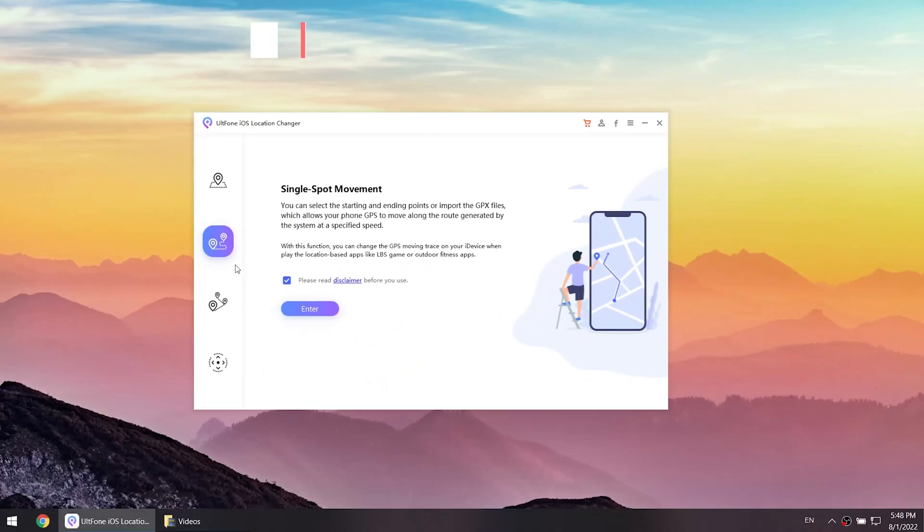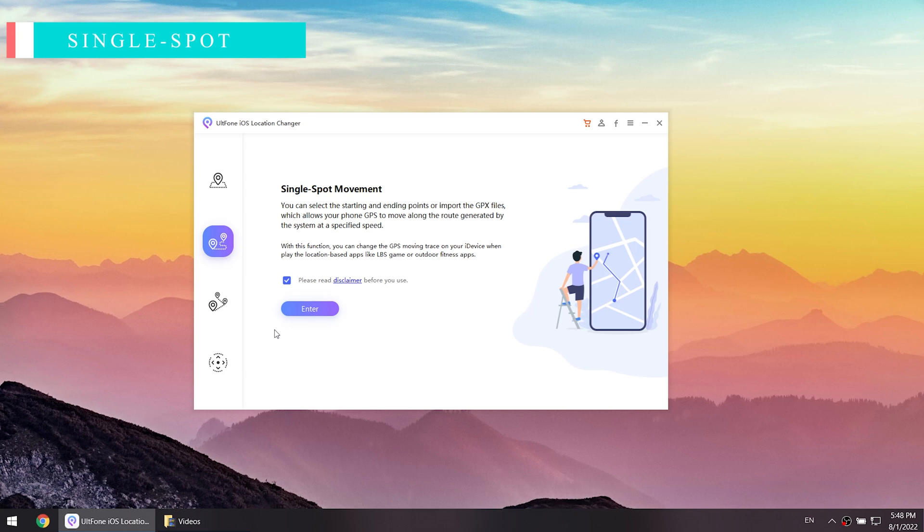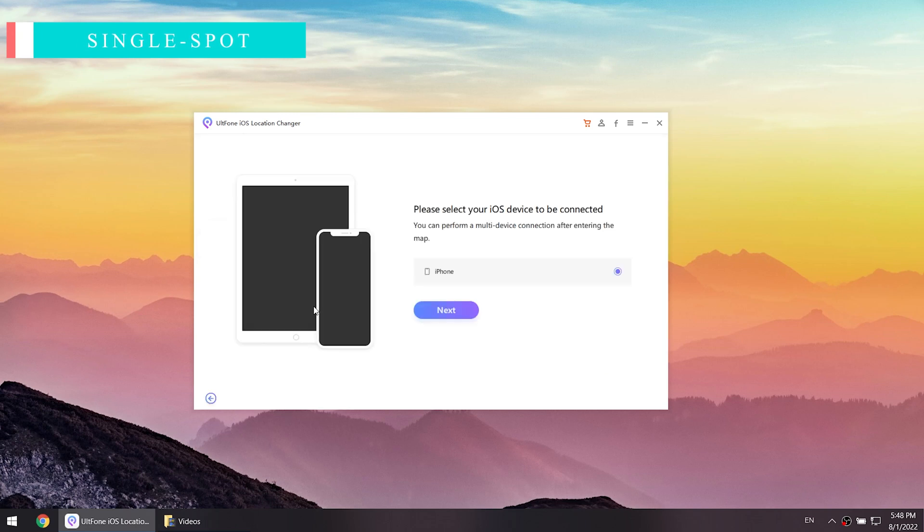Feature two: Single Spot Movement. This function mainly helps you to achieve movement from one place to another, useful on some tracking software like Life360.